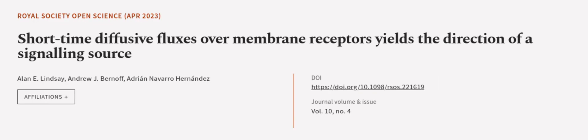This article was authored by Alan E. Lindsay, Andrew J. Bernoff, and Adrian Navarro Hernandez. We are article.tv, links in the description below.